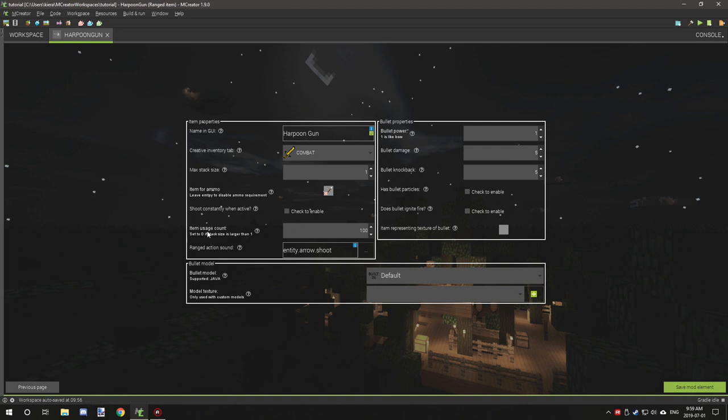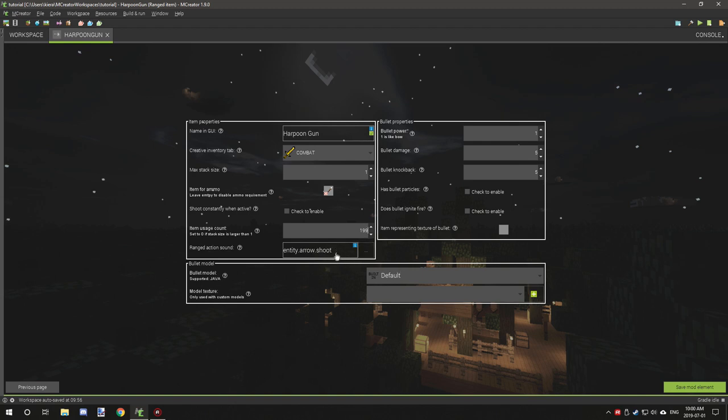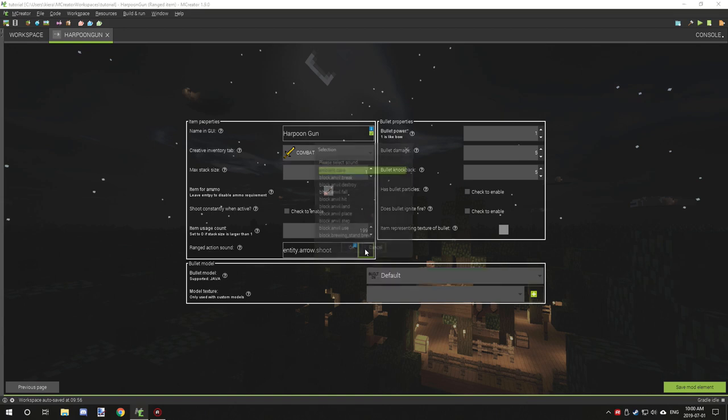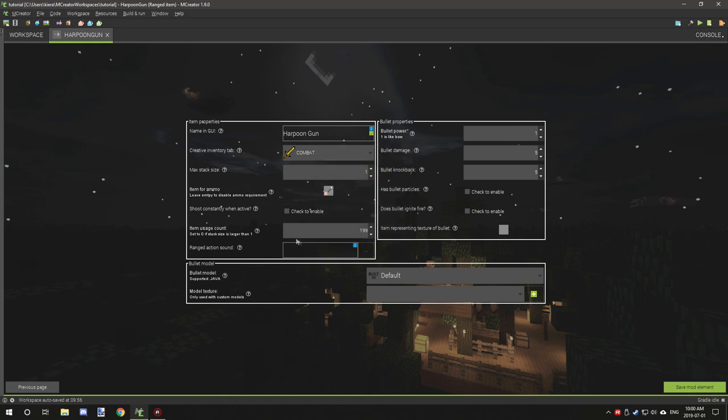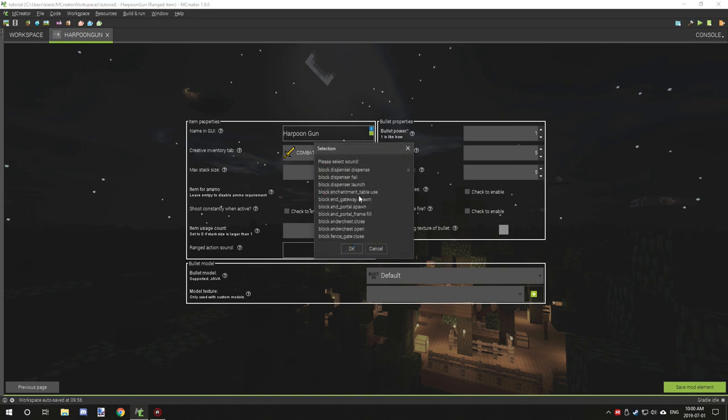Item usage count is basically the durability of the item, so if you want it to have a longer duration. Range item action sound is the sound when the item is being shot. This is basically for if you have your own custom sounds and stuff like that you can configure that, or you could use something that's already in Minecraft.